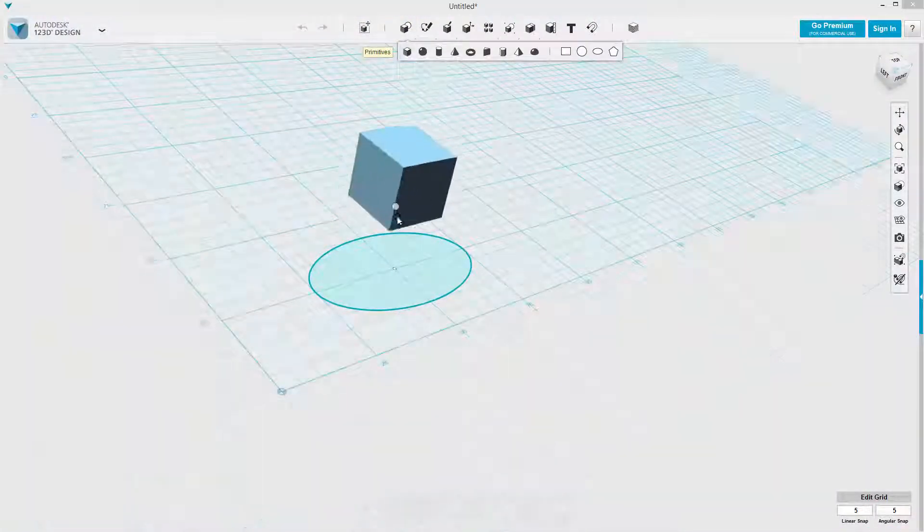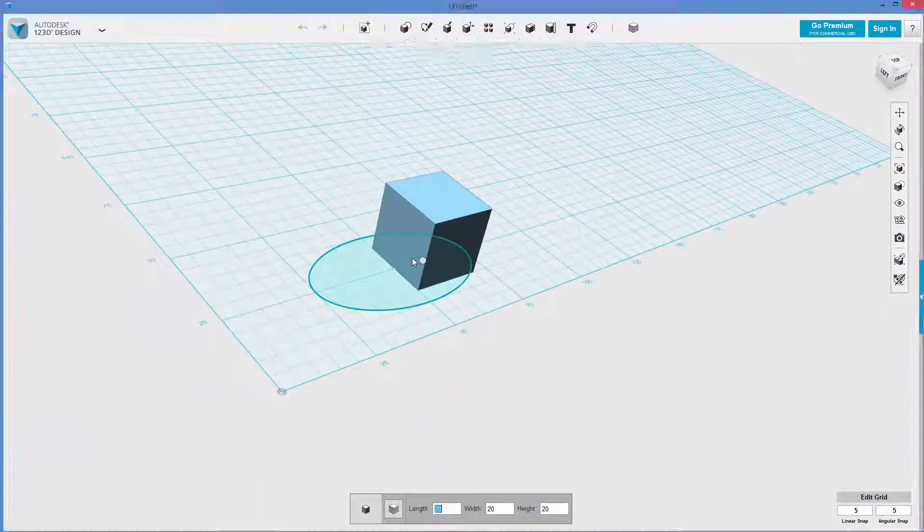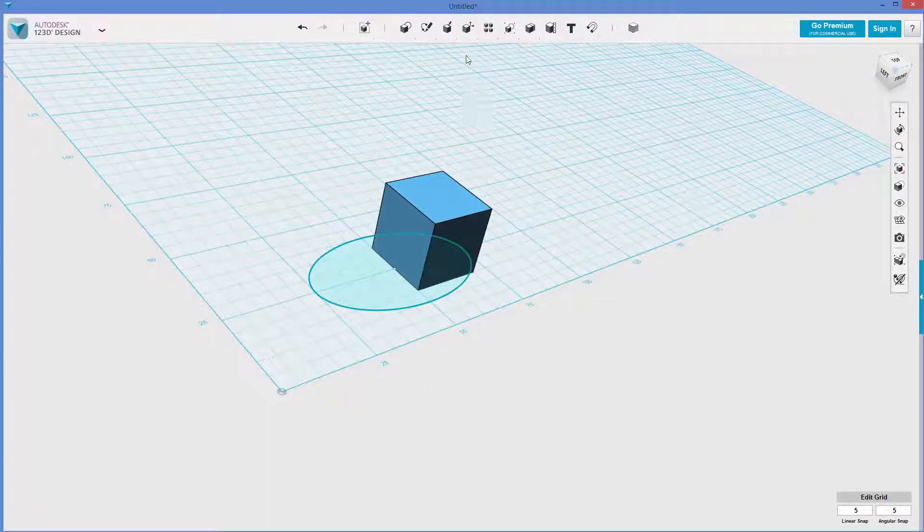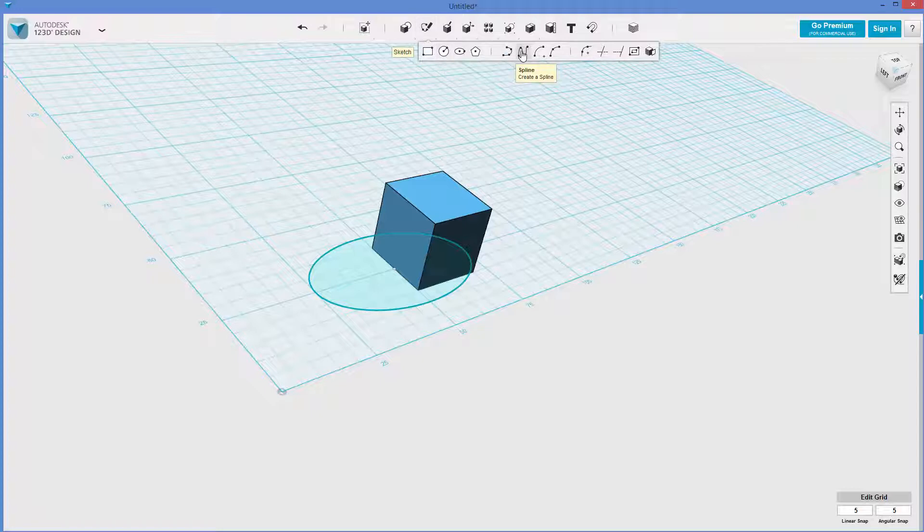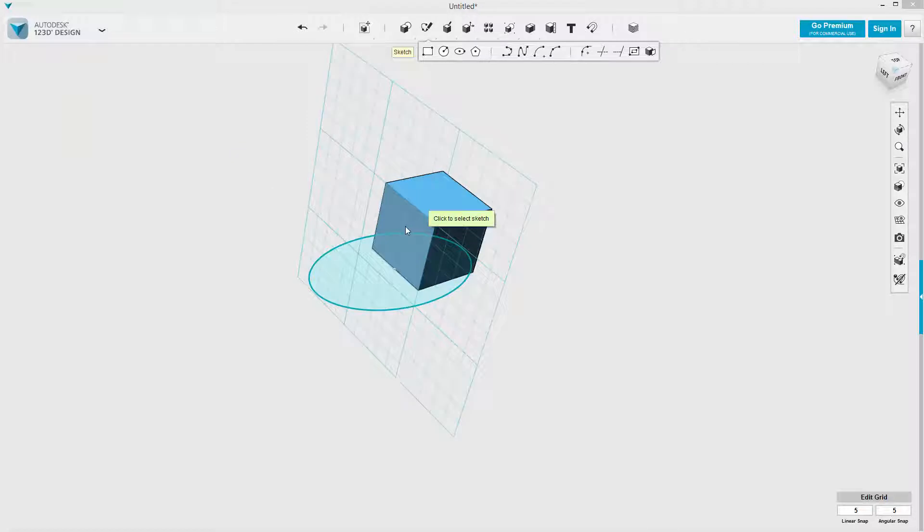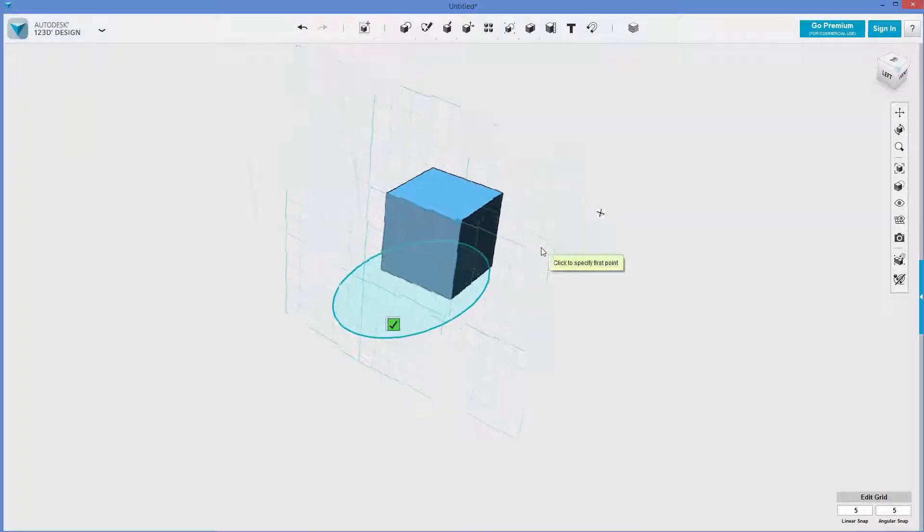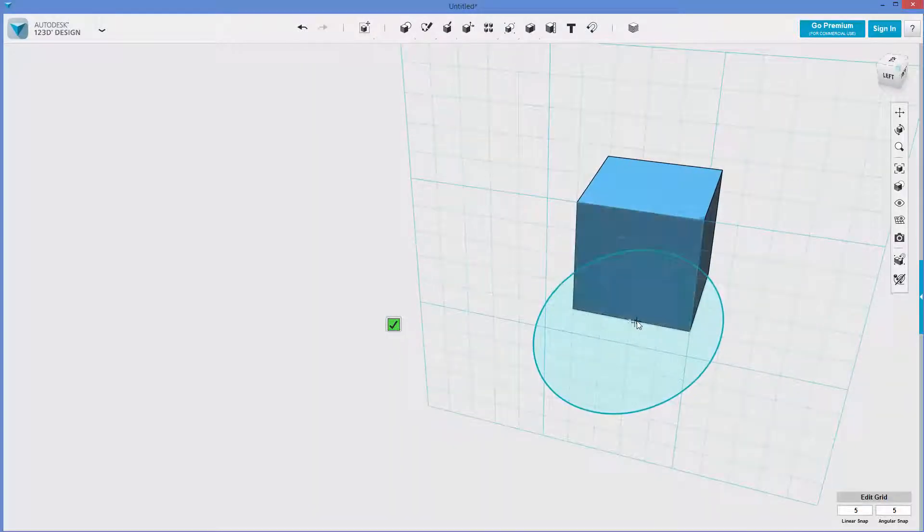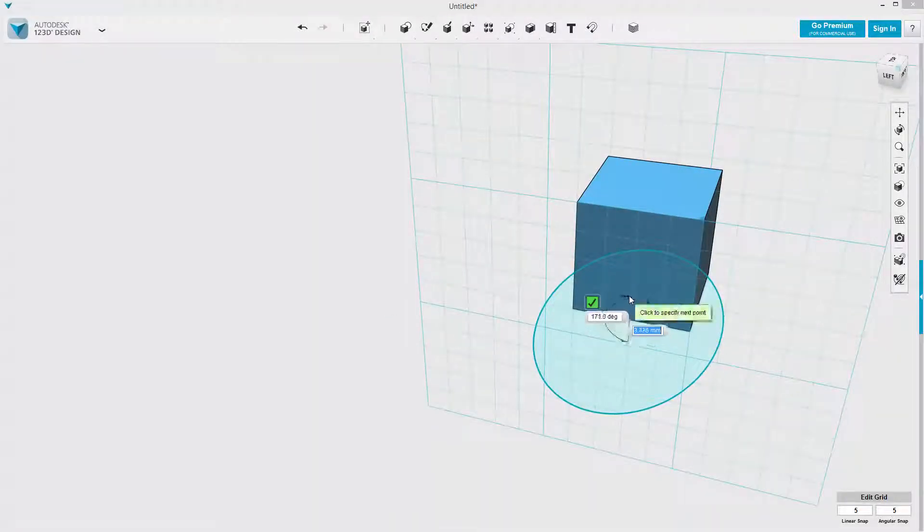Now I want a path. So what I'm going to do is put this cube here so that I can use the plane for the path. And I'm going to draw a polyline. I'm going to draw it on this face, and I will start in the center and work up.